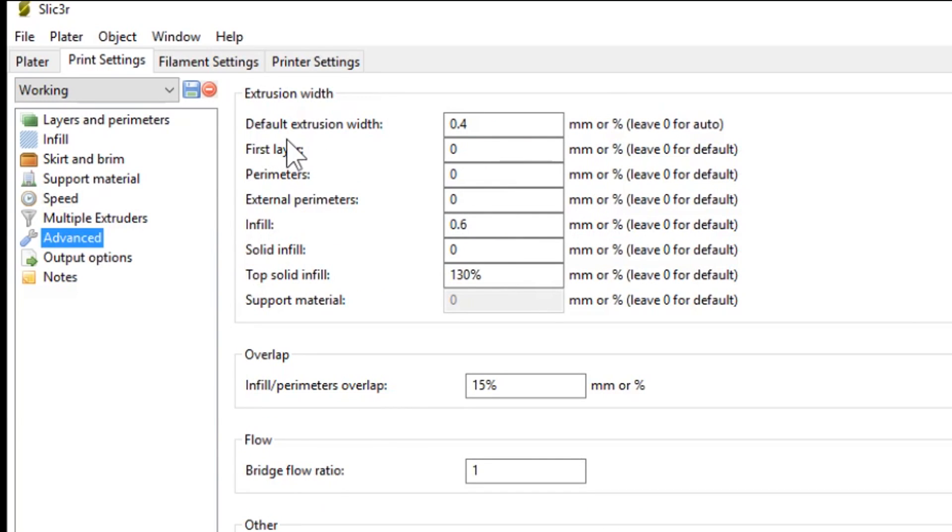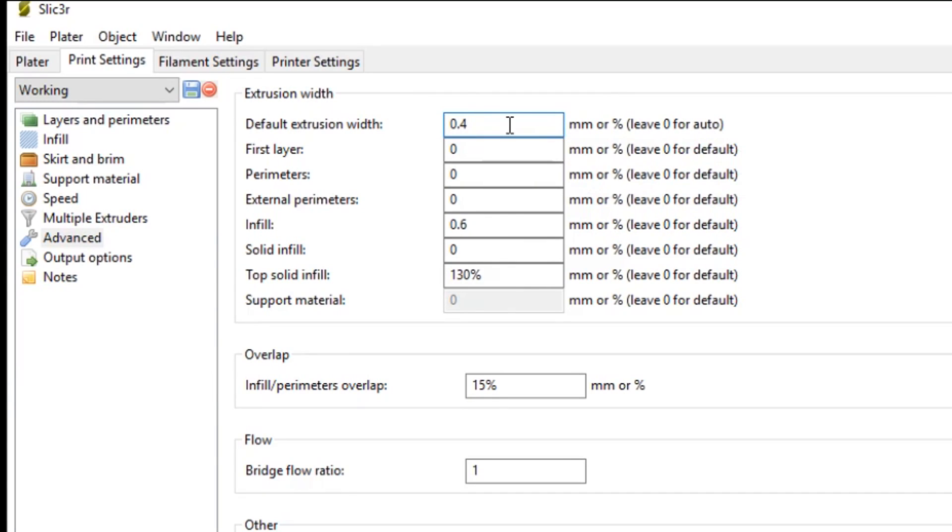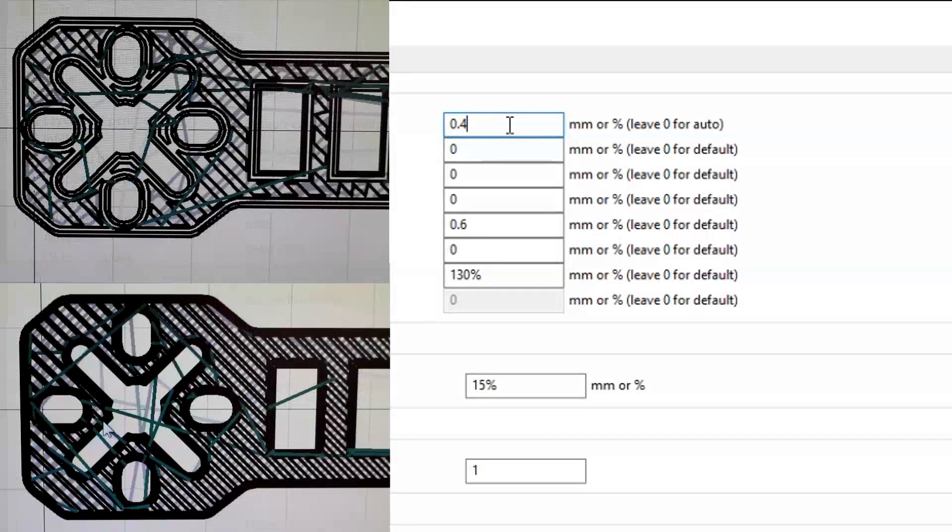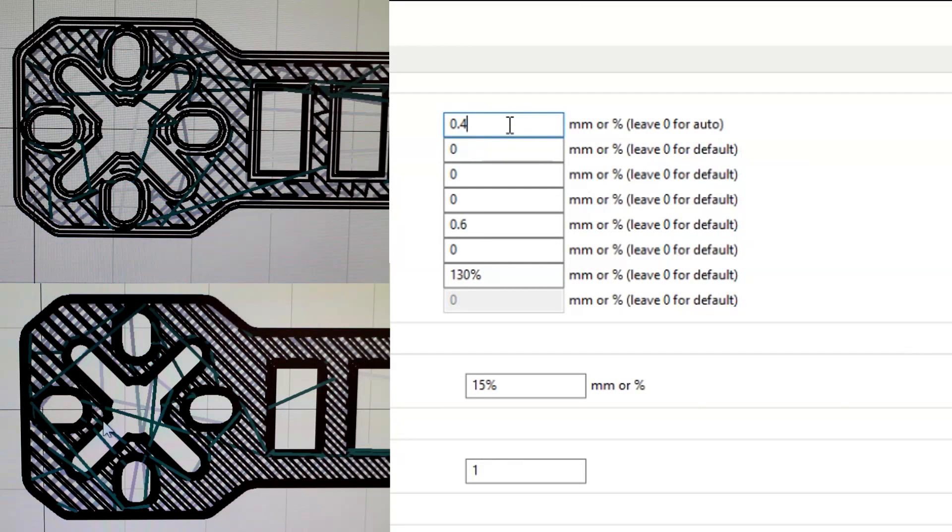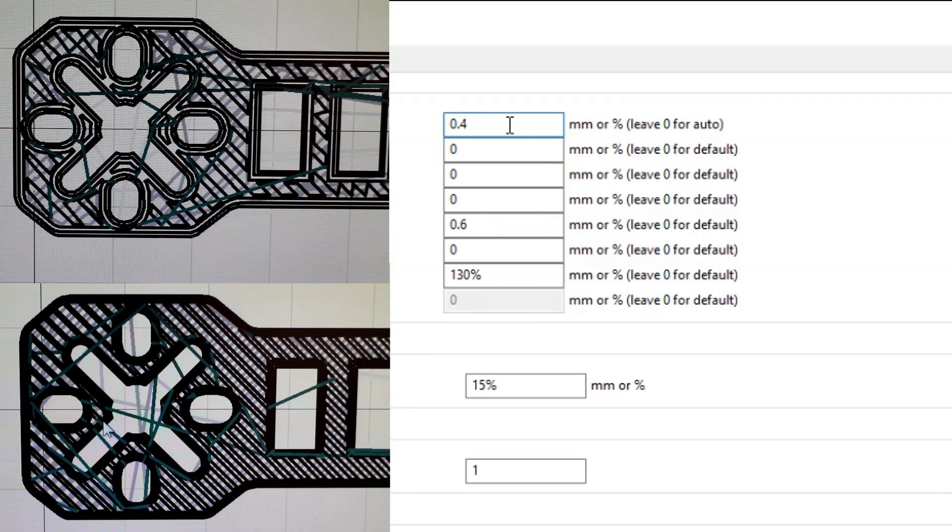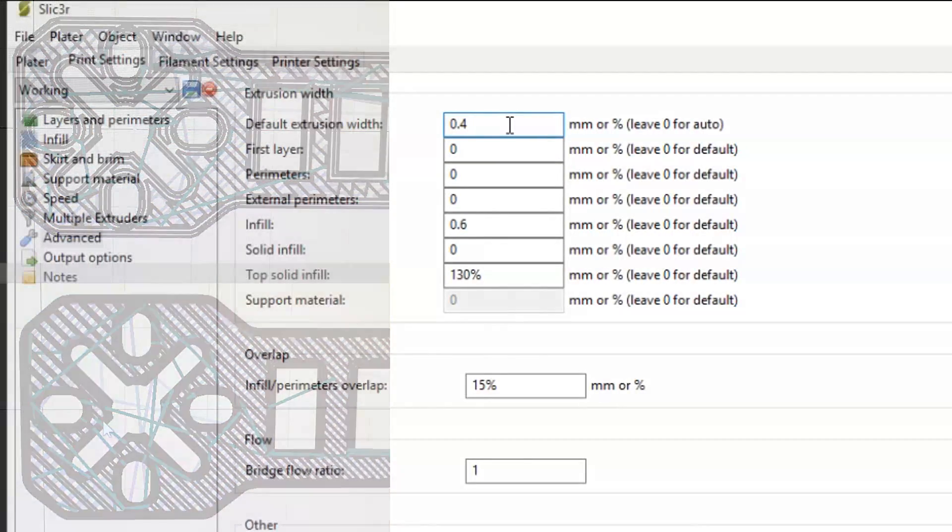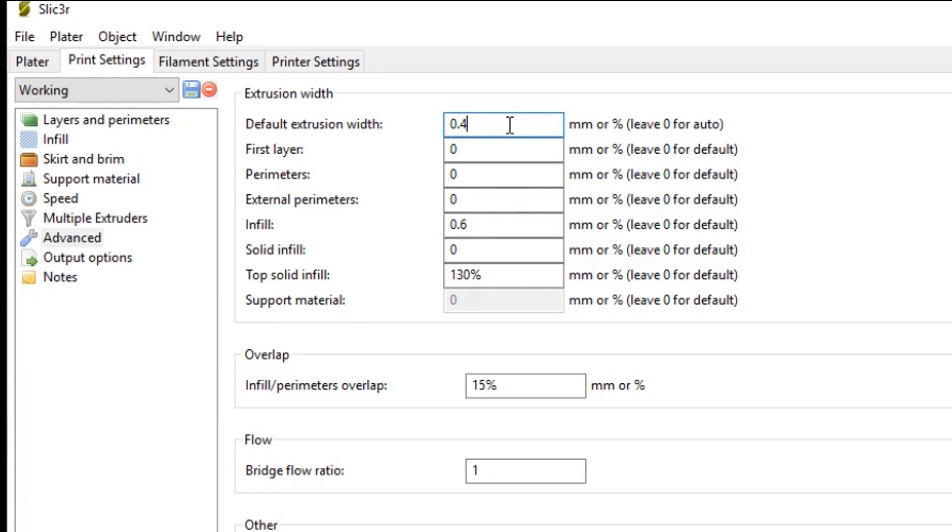Next up we have advanced. This is quite important. I set my default extrusion width to 0.4mm. So that's the same width as the nozzle on my E3D hotend. And I set that because for some reason Slicer doesn't join up the walls of the parts. There's like a small gap in between if you leave that set to automatic, which is zero. So set that to 0.4 and that'll ensure the three perimeters, so the walls of the part will be nicely lined up and butted up against each other.